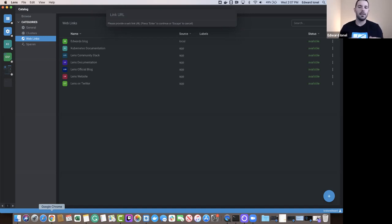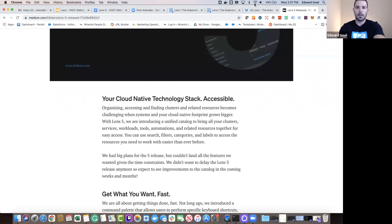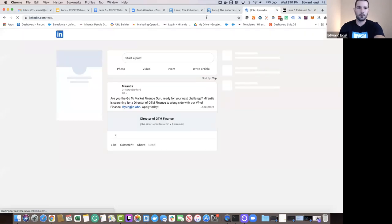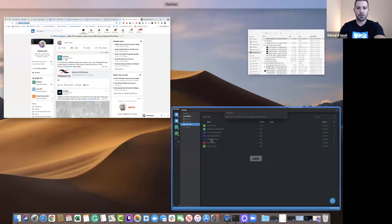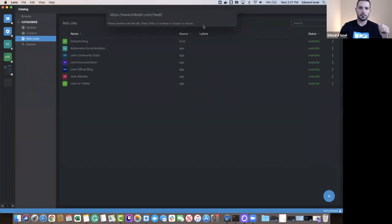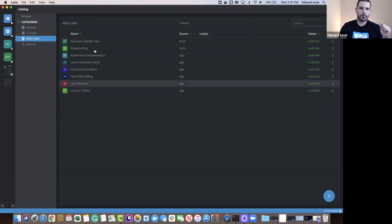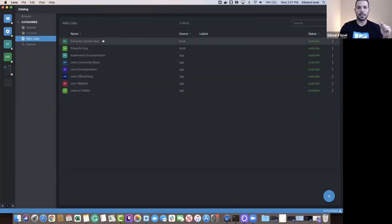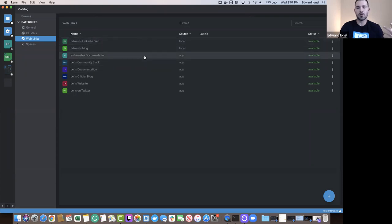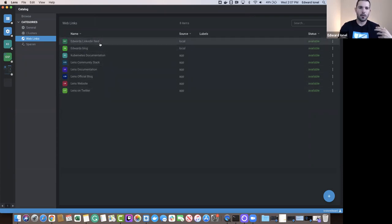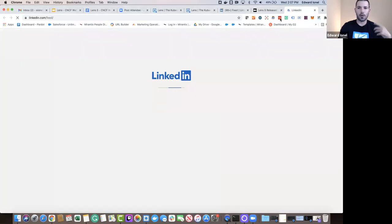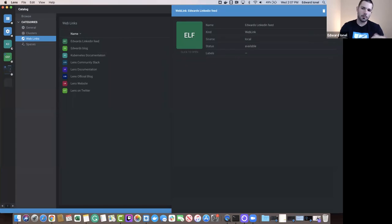We'll add a web link — let's do my personal LinkedIn. We'll grab the link, jump back, add the link, hit enter, give it a name: 'Edwards LinkedIn feed'. We can see it is now here and it's local, meaning I created this one — the pre-built ones come with the application. Of course, clicking it brings us to our LinkedIn feed. This is awesome — very, very cool.